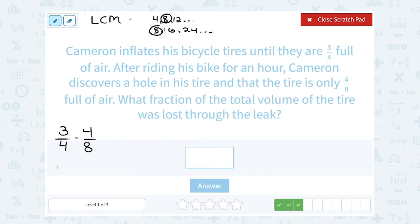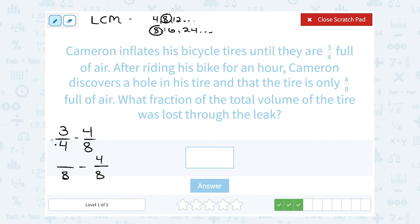I want to write both of these as a fraction out of 8. The second fraction already has 8 as a denominator, so that one stays as four over eight. For the first fraction, the 4 became an 8, so I multiplied by 2. If I multiplied the bottom or the denominator by 2, I have to do the exact same thing on the top or numerator: 2 times 3 is 6. Hopefully you would agree that 6 out of 8 has the same value as 3 out of 4. And now we're ready to subtract.